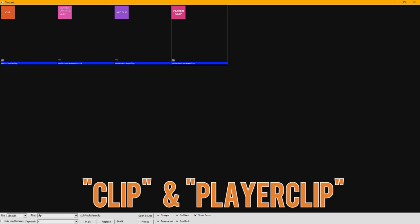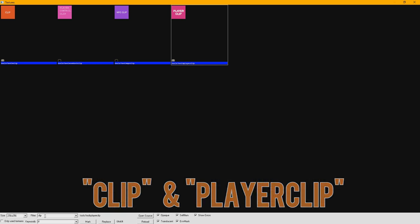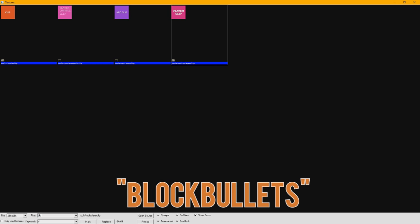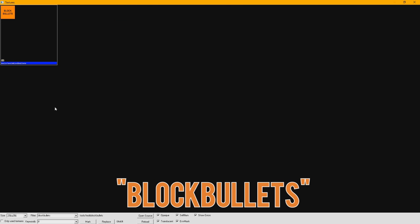This material is solid in regards to player collision, but does not block bullets or projectiles. The next material is BlockBullets. This material is again completely solid to players, and as its name implies, blocks bullets and projectiles.